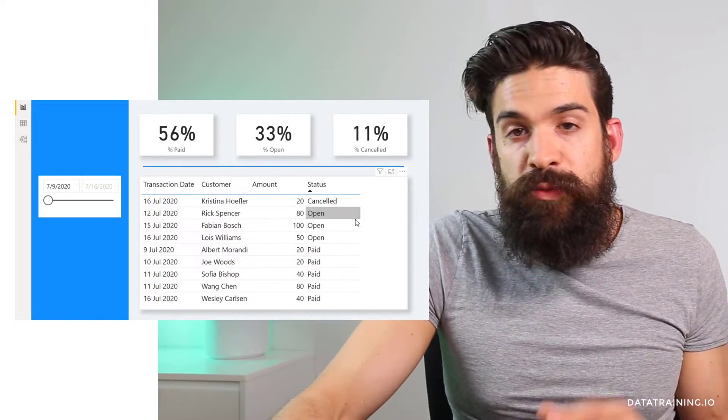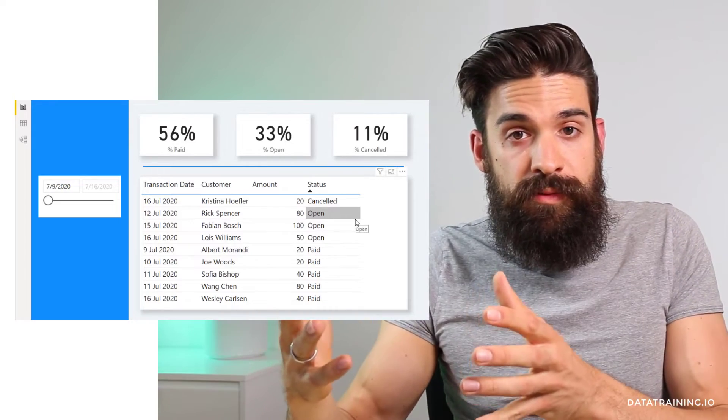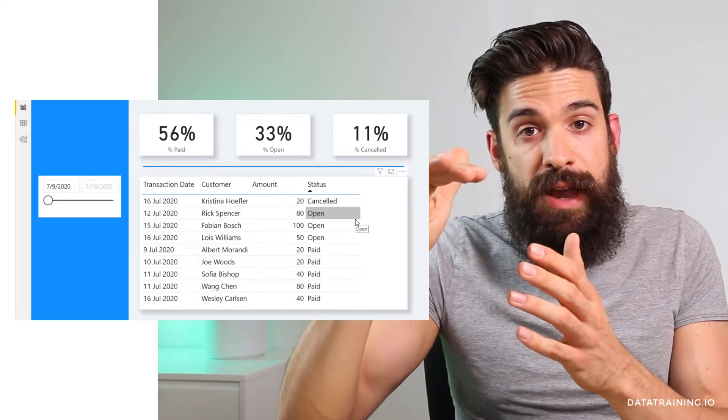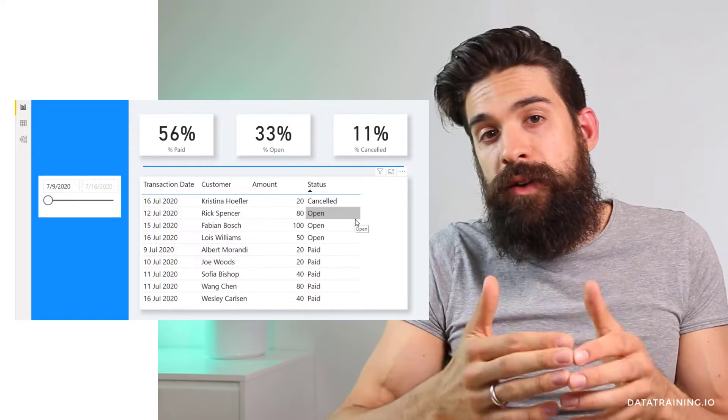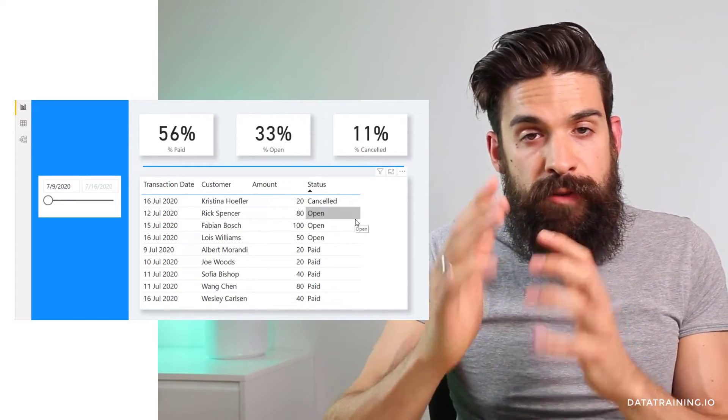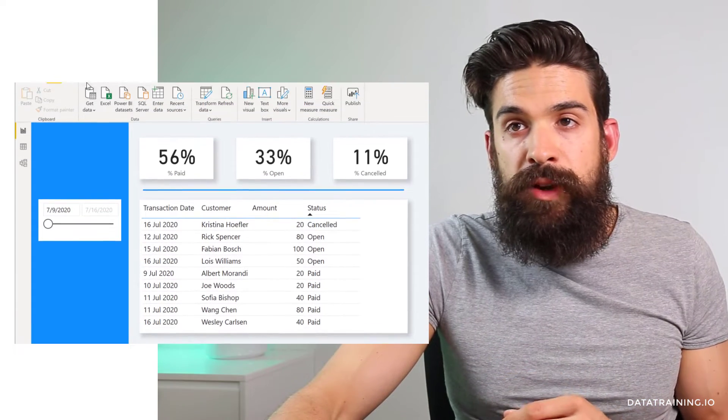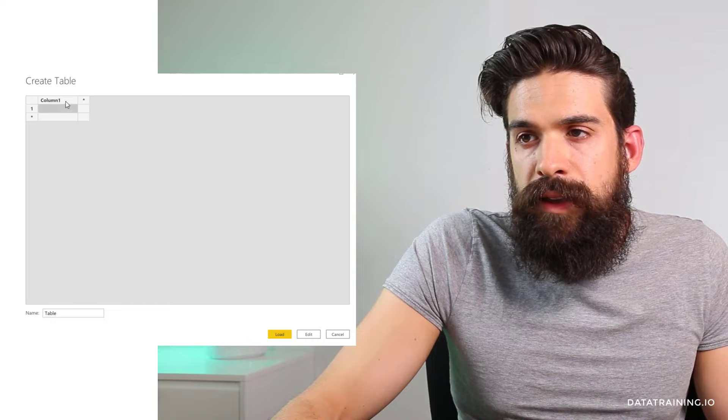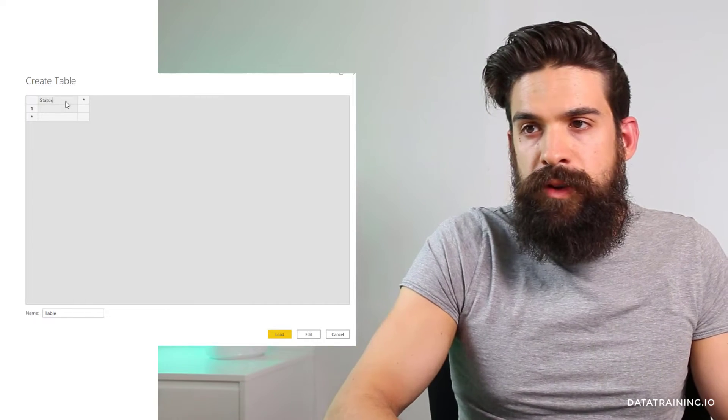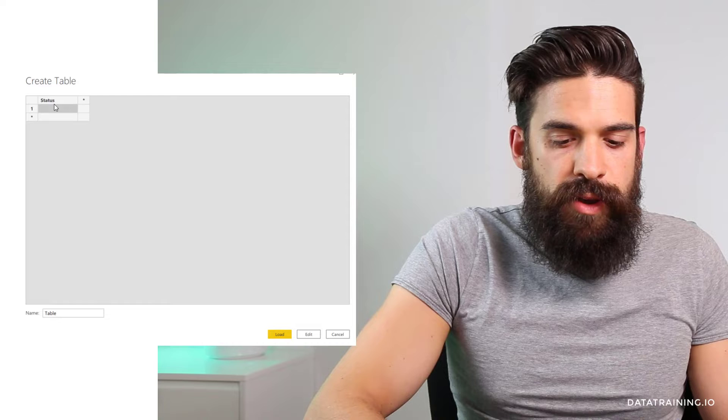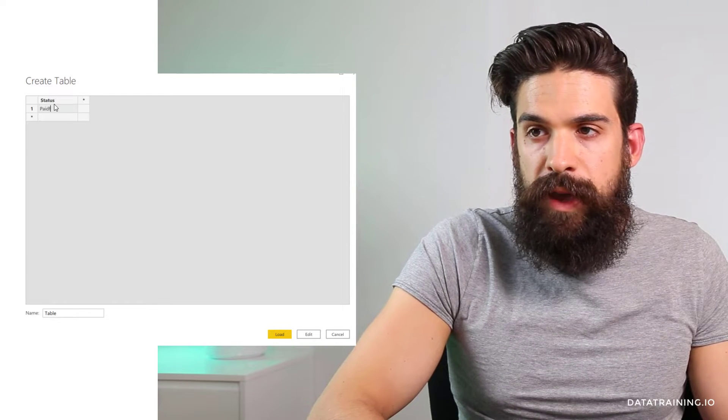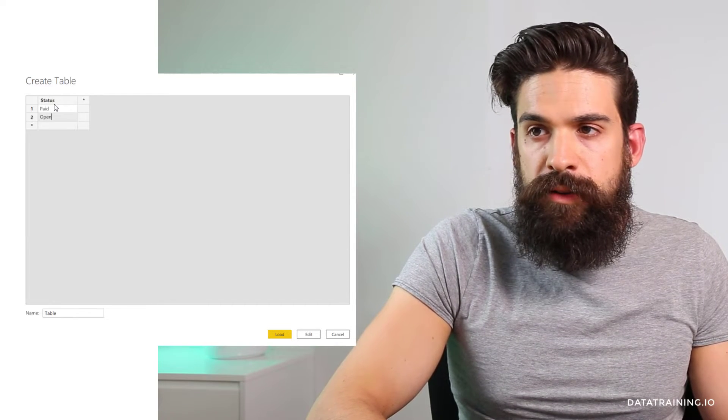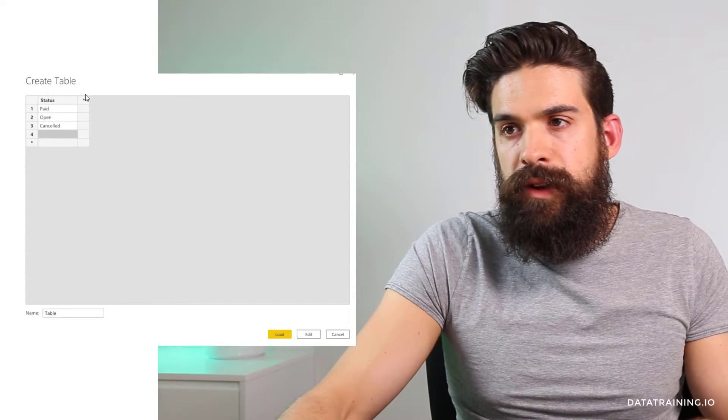So to do this, we have two options, either with a table that maps the status to the emoji, or I can also use a measure. Now let's go first for the first option. So I'm going to go here to the home tab, then enter data. And here, I'm going to have one column called status. And here we have three different outcomes. We have paid, then we have open and we have canceled.